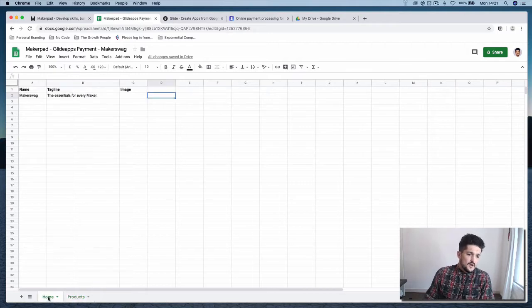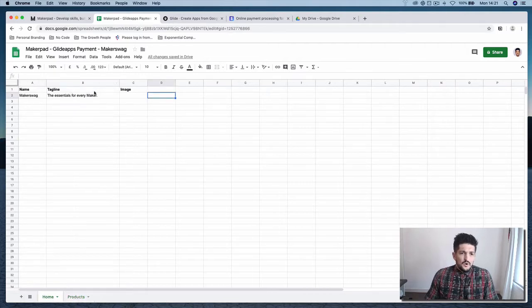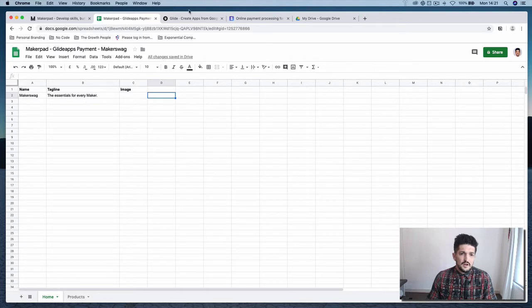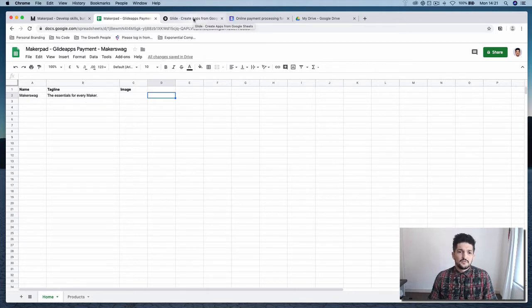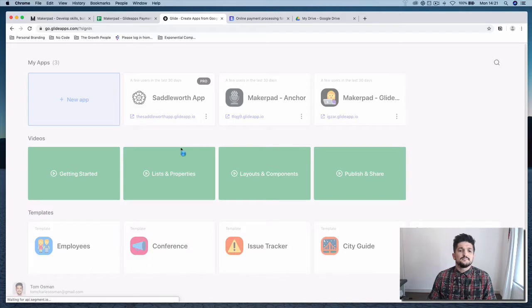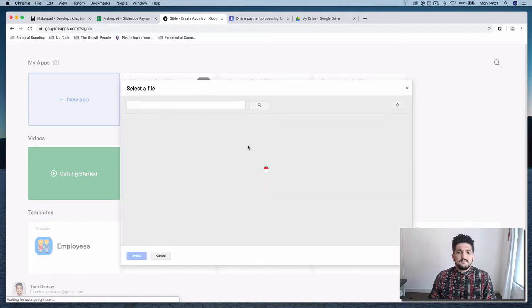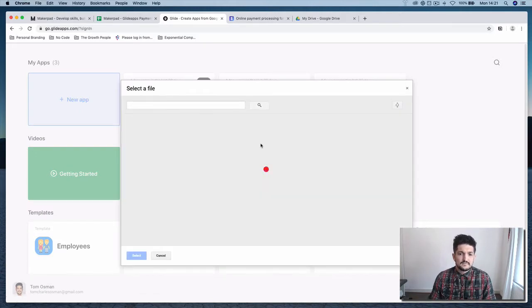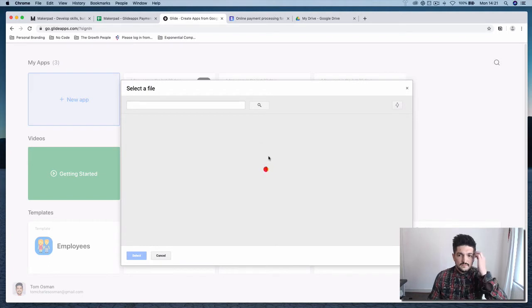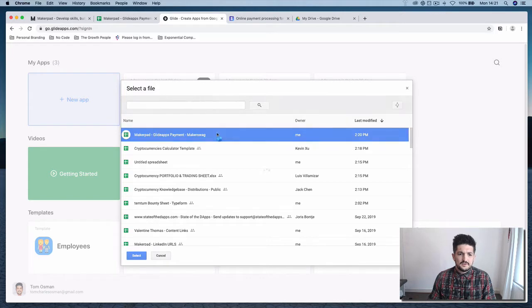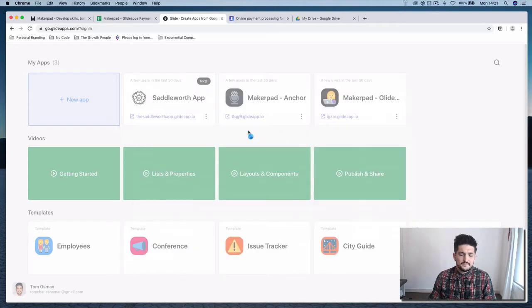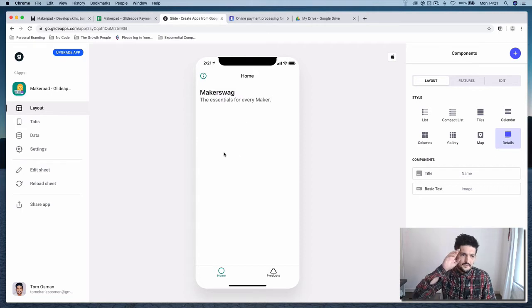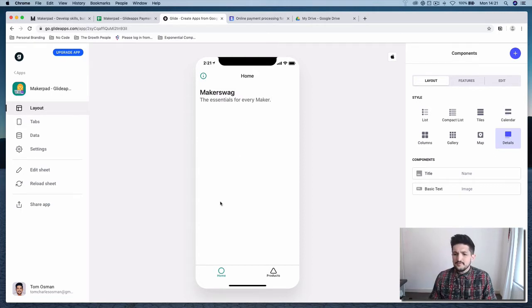So once you've got that set up, go over to Glide. And now we're going to connect our Google Sheet to our app. So let's create a new app. Connect your Google Sheet. Pretty simple. Not got a lot in there at the moment.